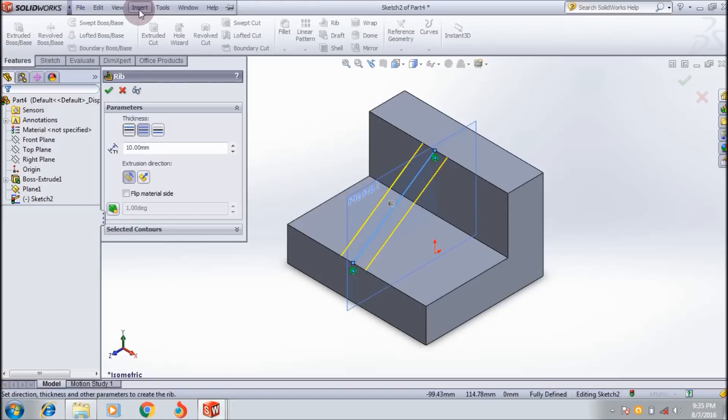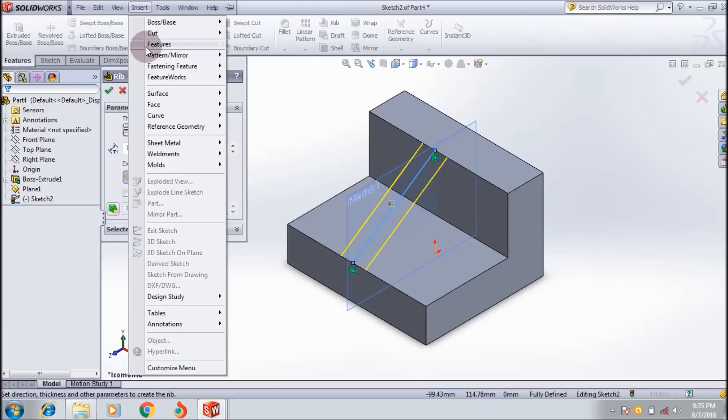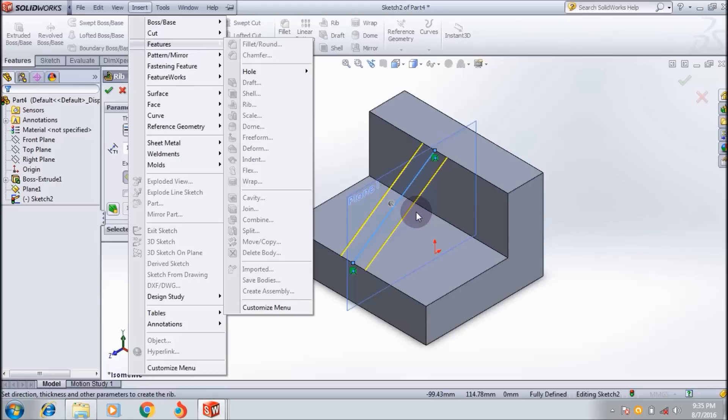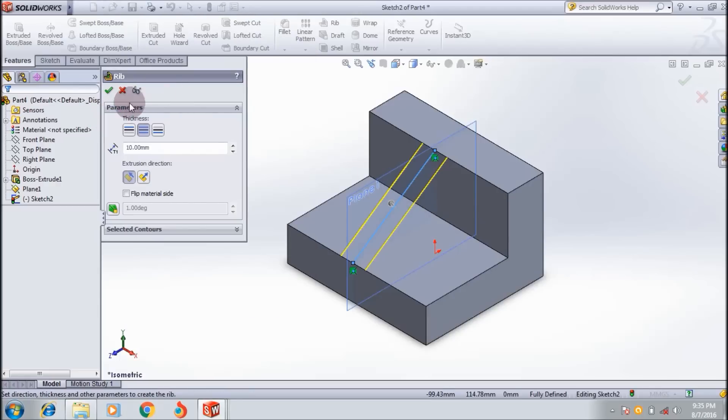Then I go to the rib tool. The rib tool you can also select from insert features and rib. Here I also selected the rib tool.